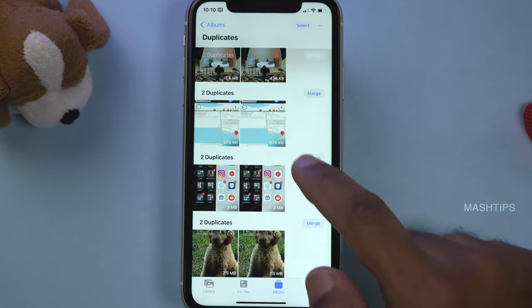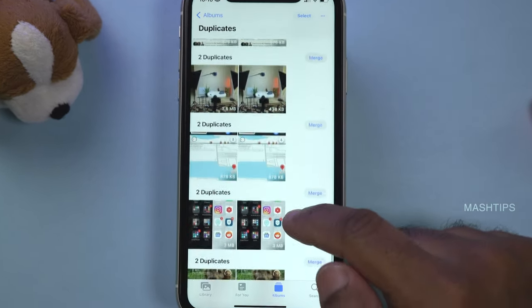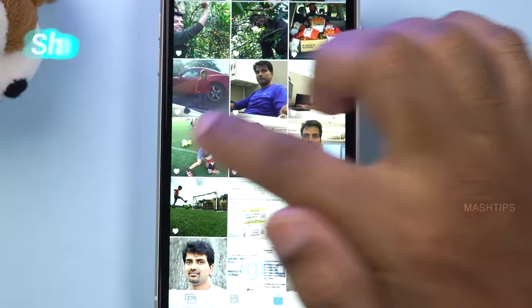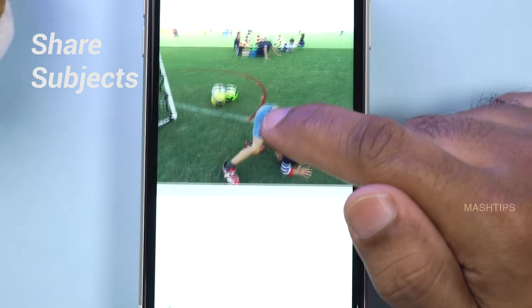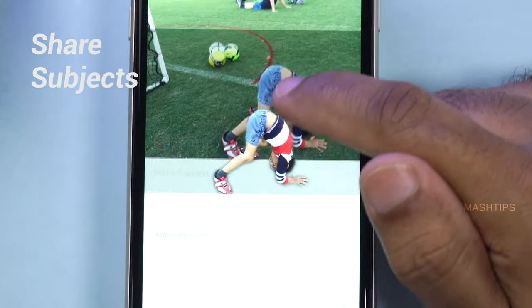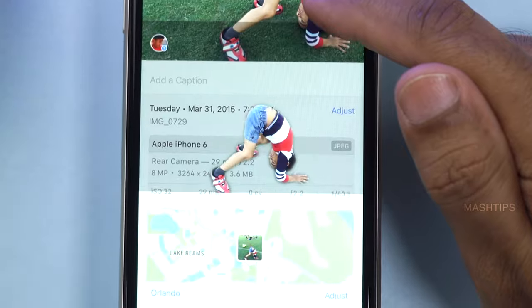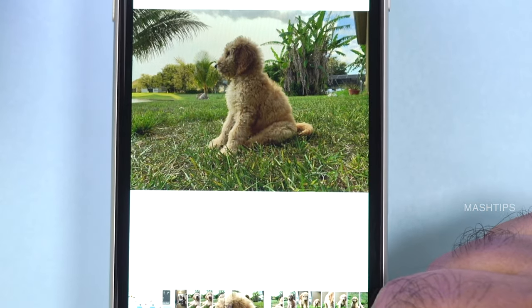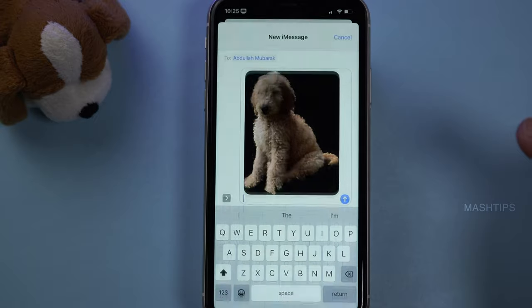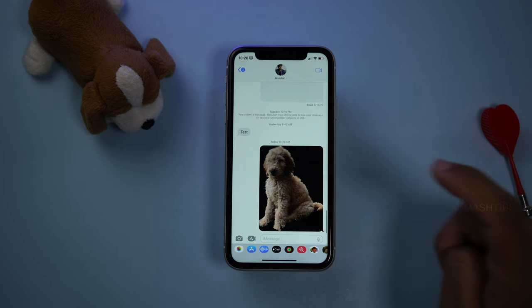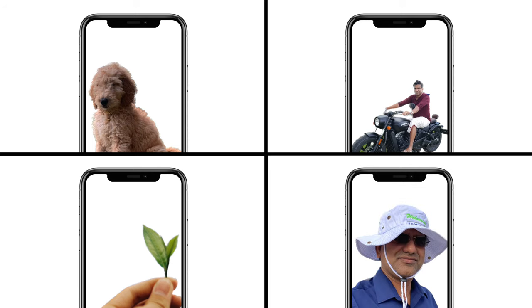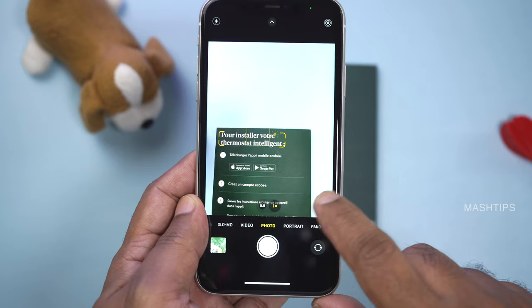Another interesting feature in Photos is under Albums — there is an option to find duplicates. There were around 132 duplicates found, and you can merge them together if you want. You can also take a photo subject and convert it into a sticker by tapping and holding to separate the image from the photo. You can then directly share it as a PNG and copy it into your email, iMessage, or anywhere you want.